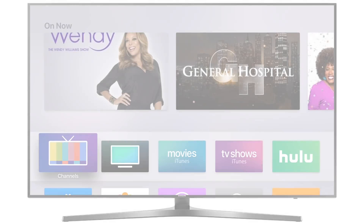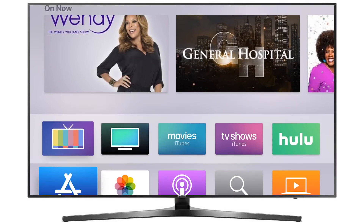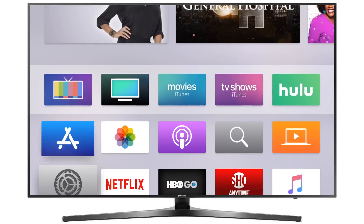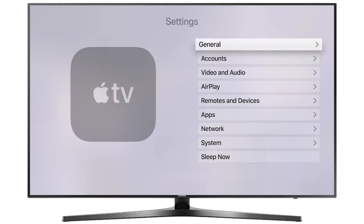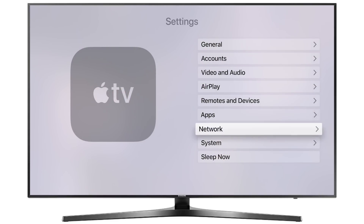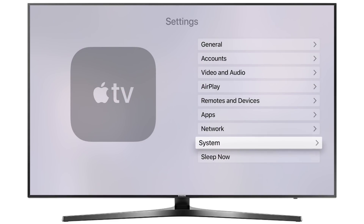Welcome to IDB everyone! Alongside the release of iOS 11.2 to developers, we also saw the first beta of tvOS 11.2.